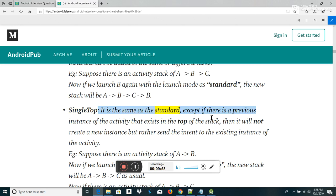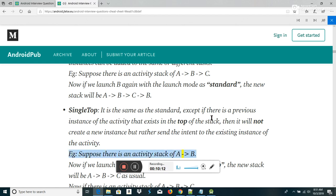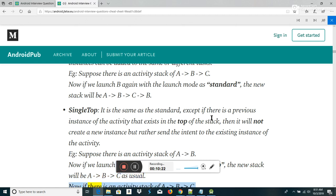SingleTop: it is the same as standard, except if there is a previous instance of the activity that exists at the top of the stack, then it will not create a new instance but rather send the intent to the existing instance. For example, if the stack is A-B-C and we launch C again with launch mode as SingleTop, the new stack will still be A-B-C.